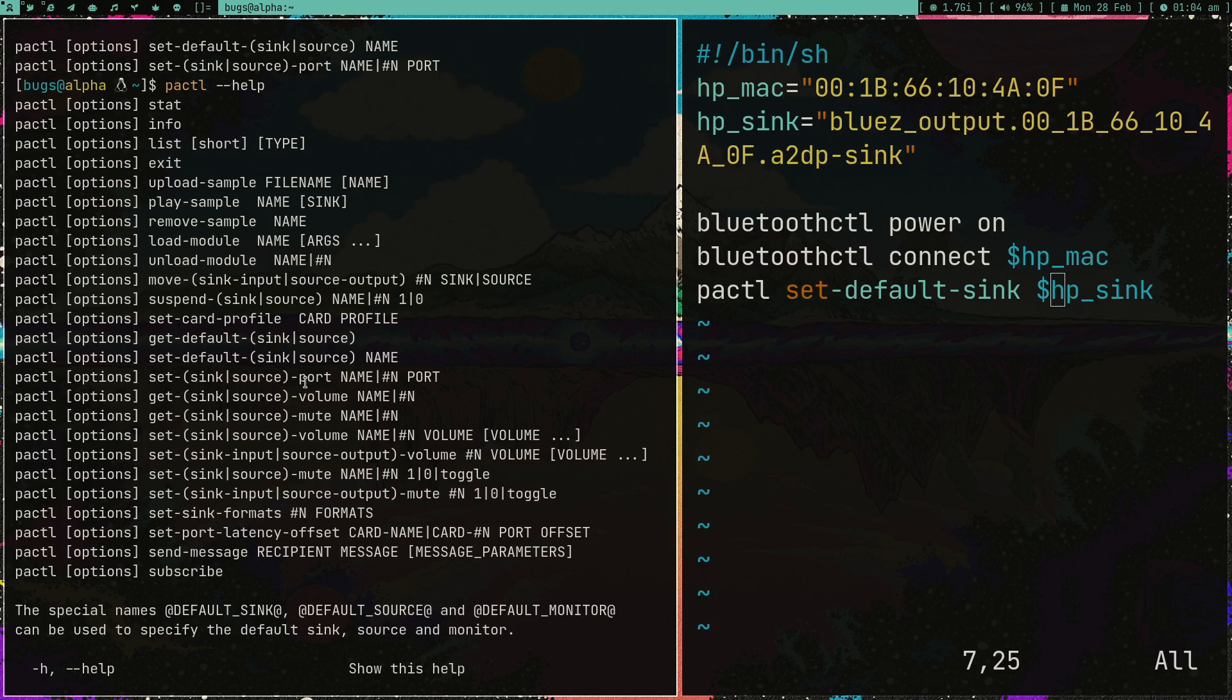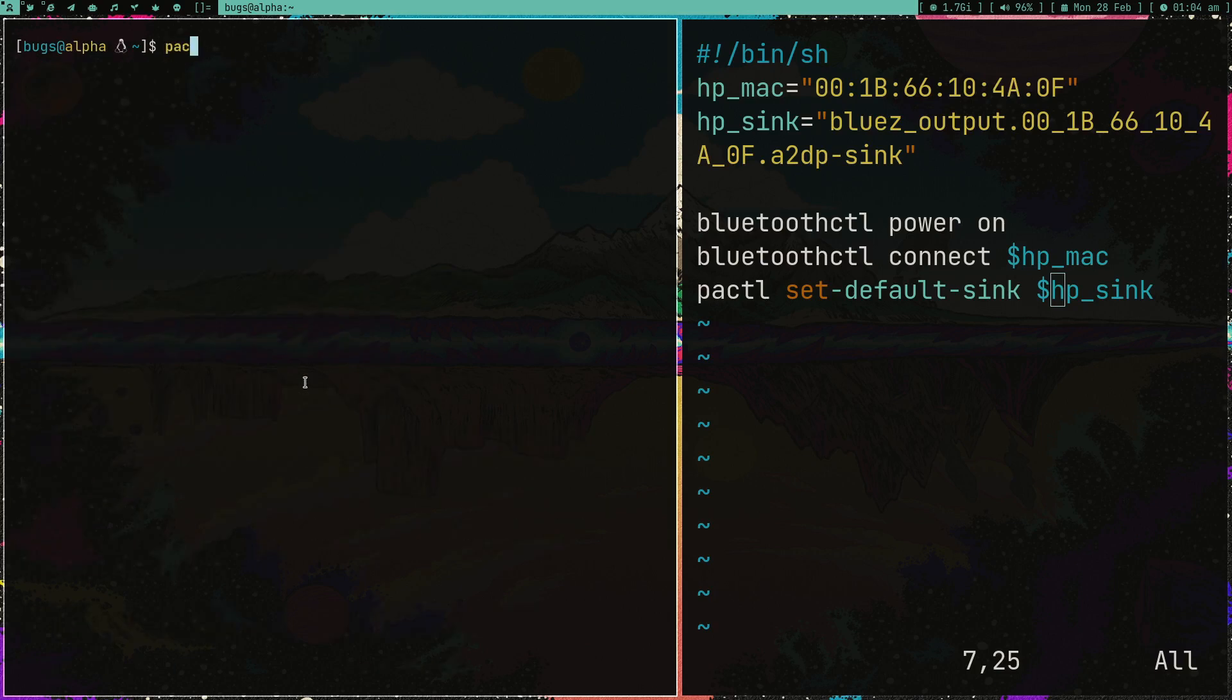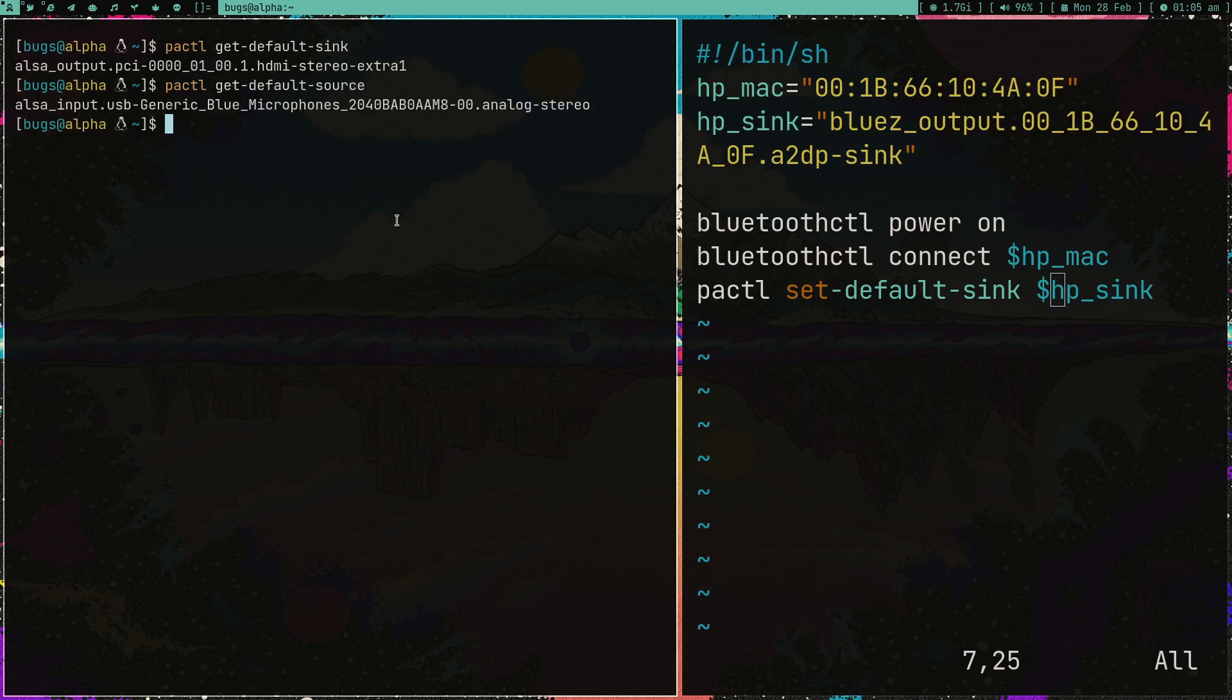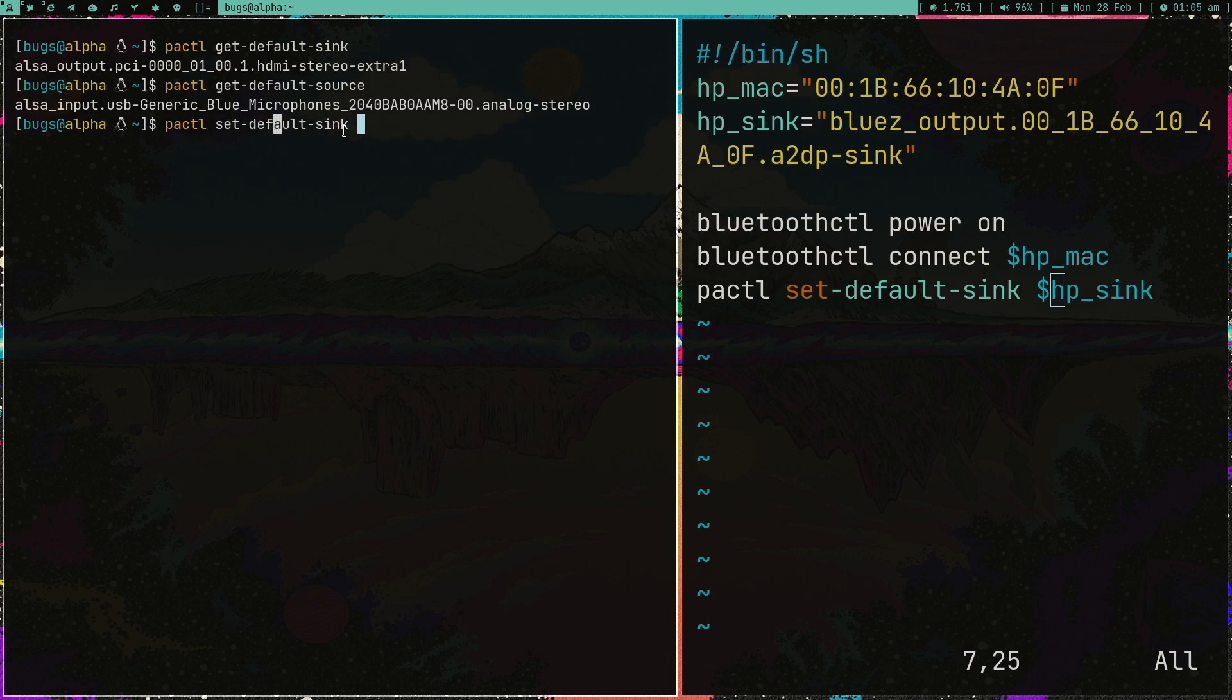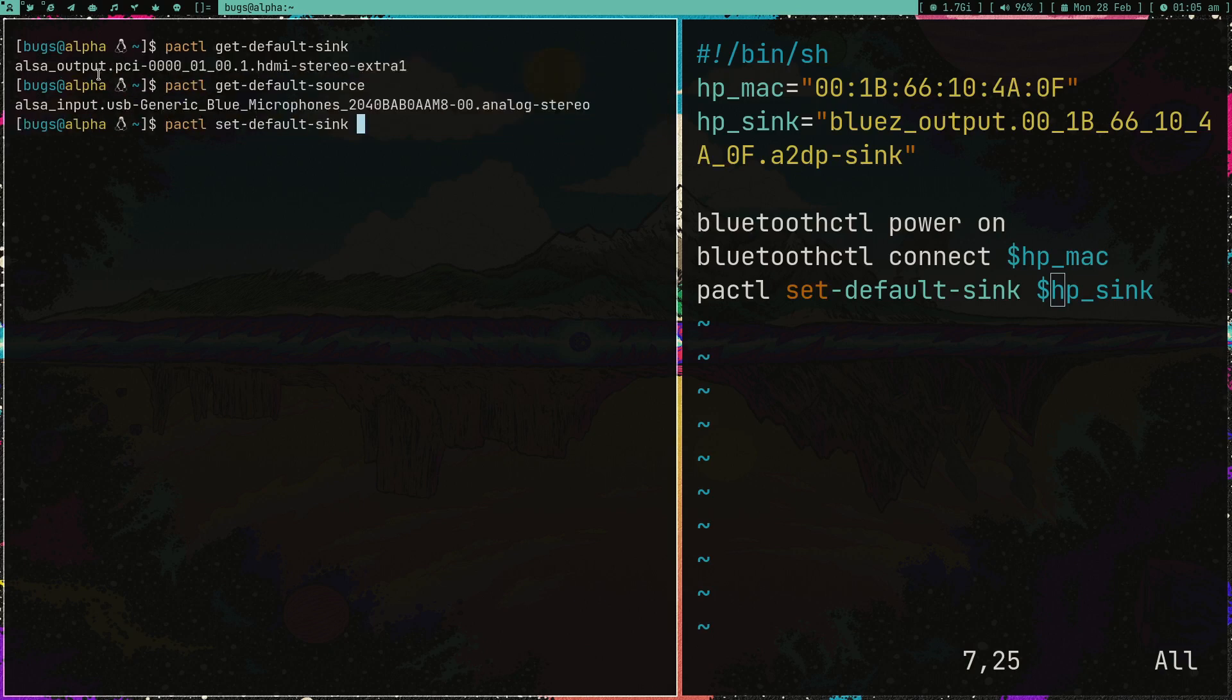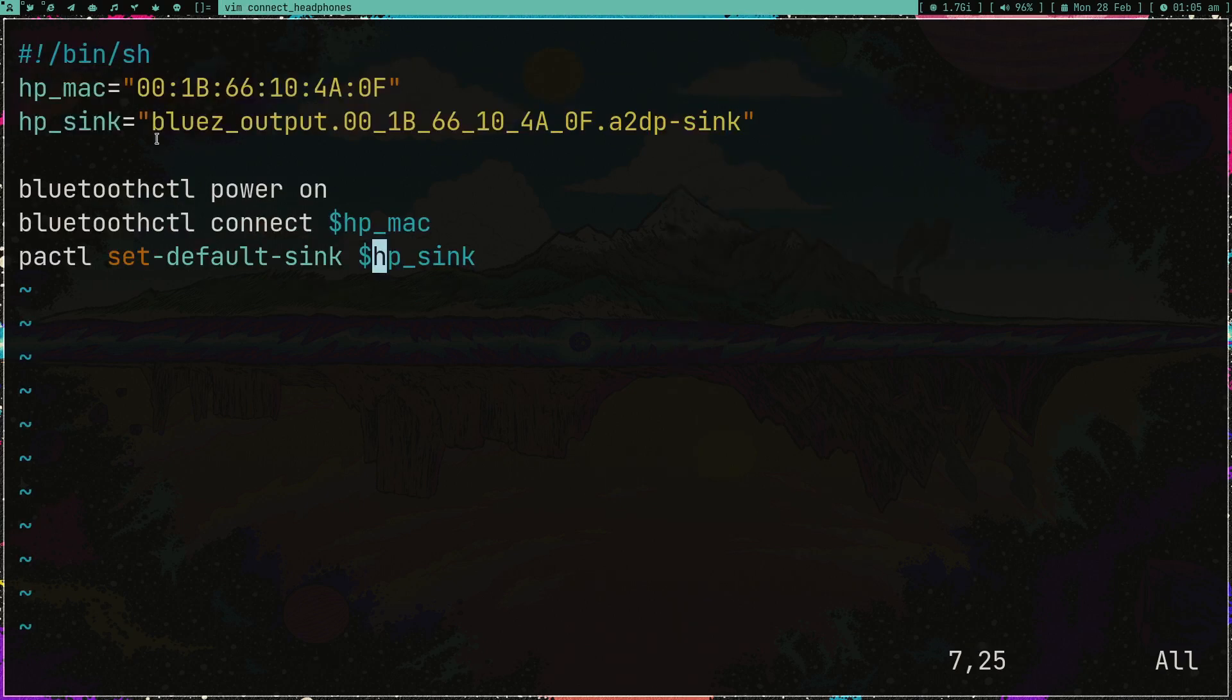You can also get default sink. Sink is basically for the output and sources are input, so source is basically mic and sink is for output. Let's just type pactl get-default-sink. This is my default sink right now, which is basically the output device. In this case it's my monitor - my monitor has speakers inside. You can also get the sources, which is basically my Blue Yeti microphones which I'm recording with.